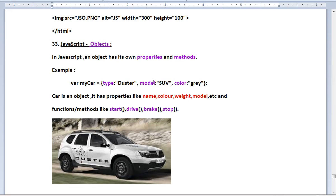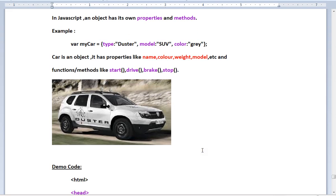In the picture, the real-world car object has properties like color, type, model, engine number, and number of tires. The car also has behaviors like start, drive, apply brake, and stop — these are its properties and behaviors.